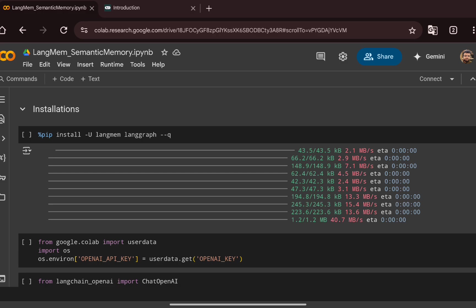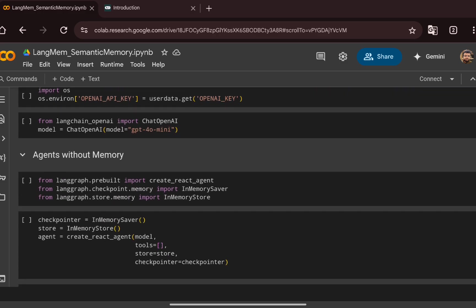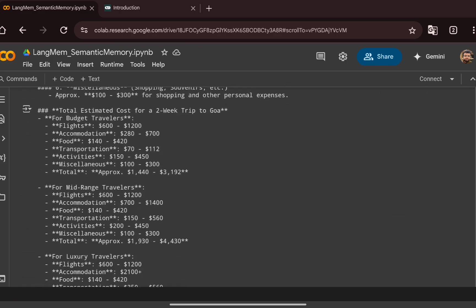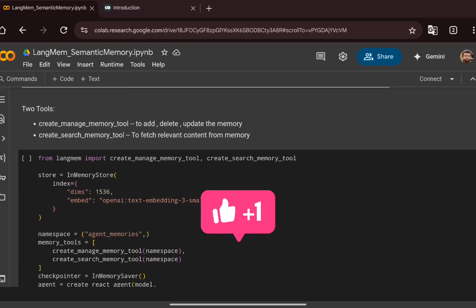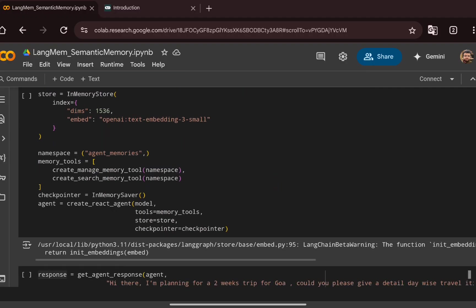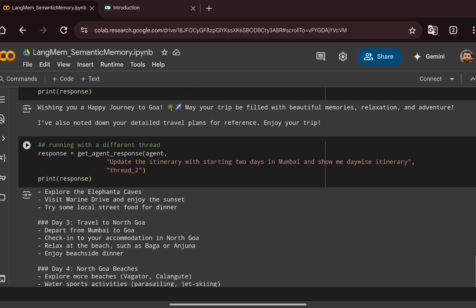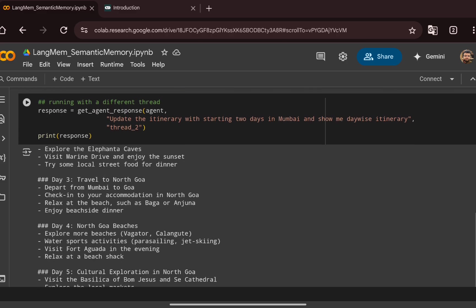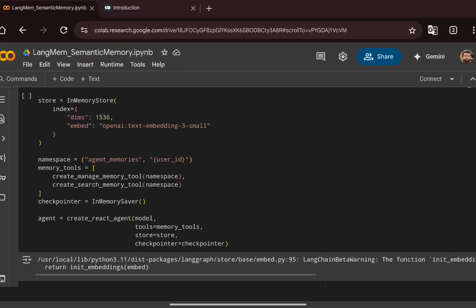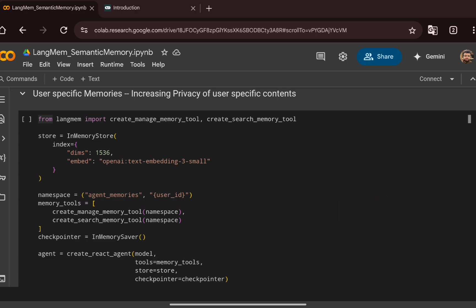To summarize: we started with an agent without long-term memory and saw its issues. Then we integrated semantic memory using create_manage_memory_tool and create_search_memory_tool, enabling relevant information retrieval via semantic search to enhance context. We then addressed privacy concerns by introducing user IDs in the namespace, enabling user-specific retrieval from long-term memory. I hope you got a good understanding of how to integrate long-term memory with LangGraph agents using the LangMem SDK. Thank you, see you in the next video.